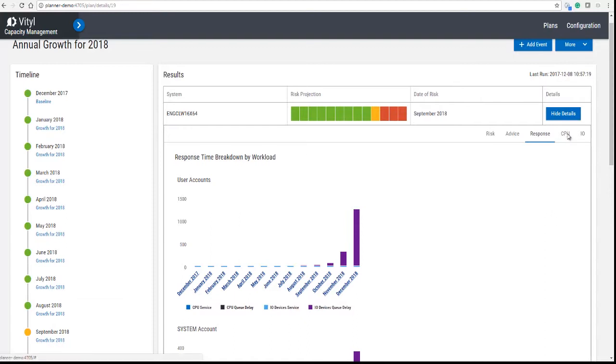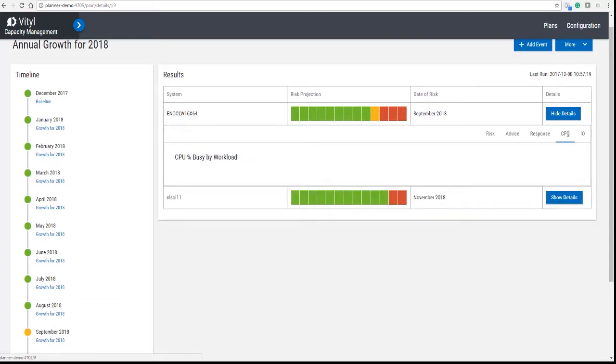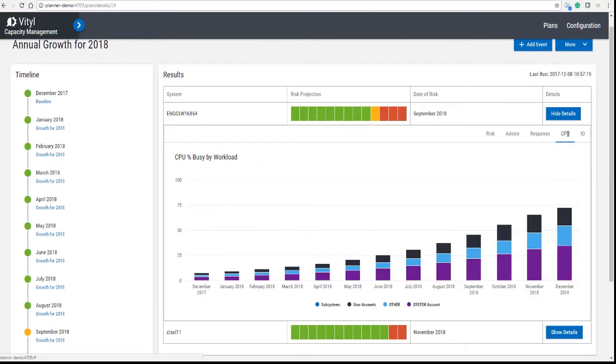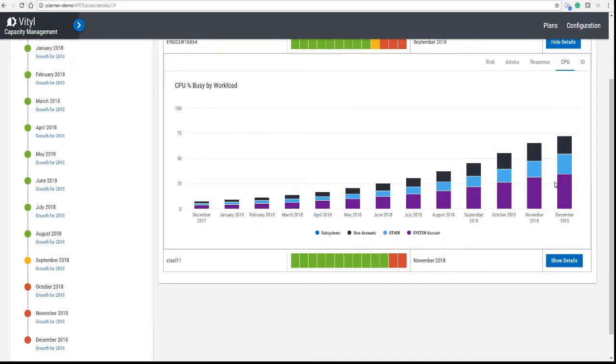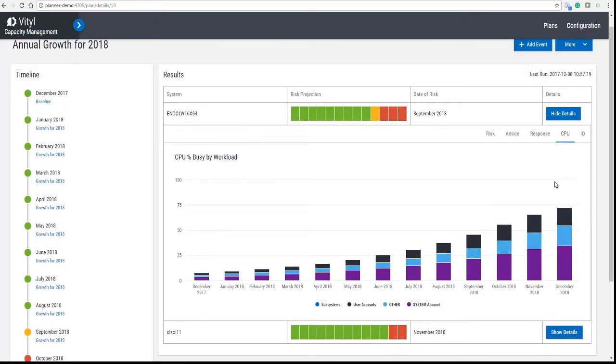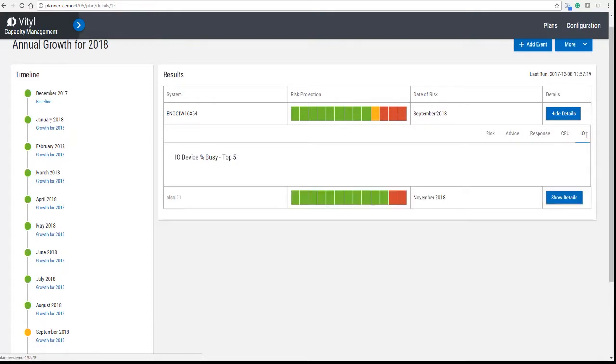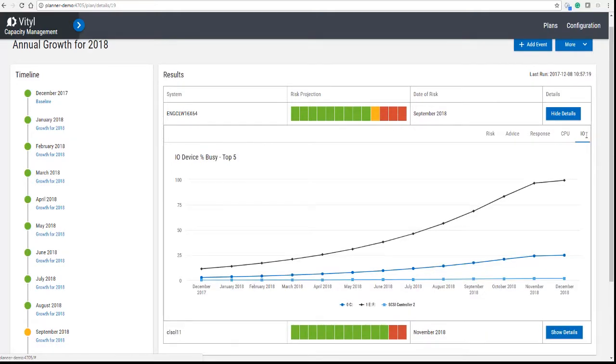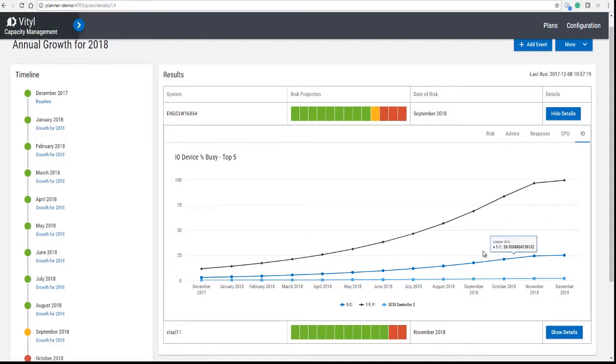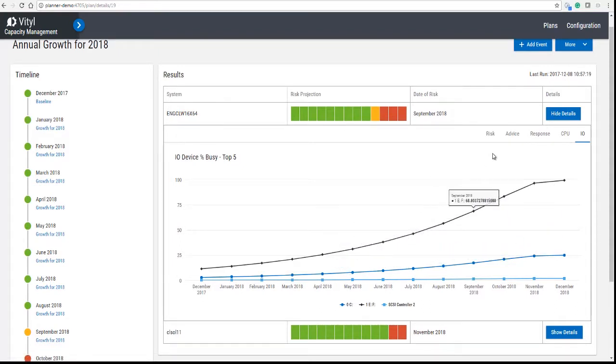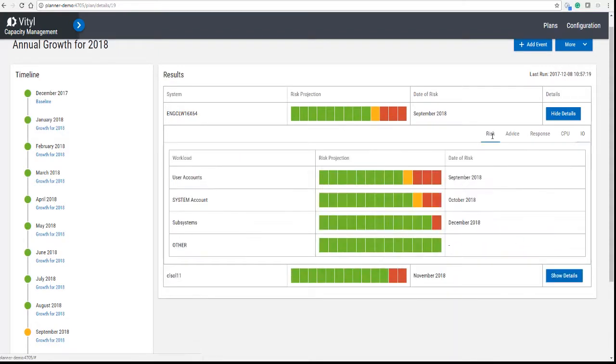We can also take you to look at the CPU in more detail so you can see which workloads are using the CPU, and the same thing with IO. Since this is an IO problem, you can see very clearly that there is an IO problem as the timeline progresses.